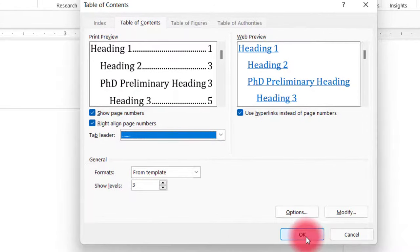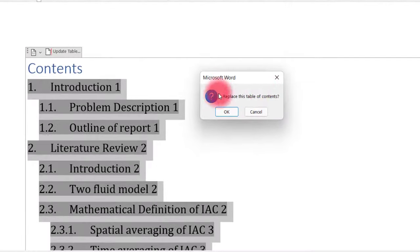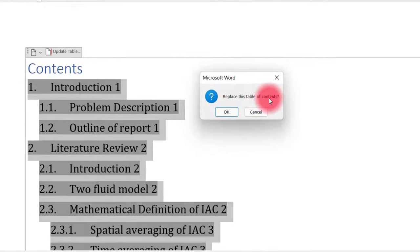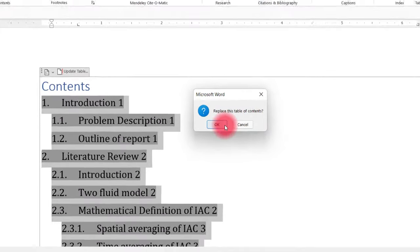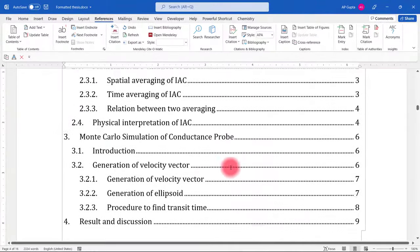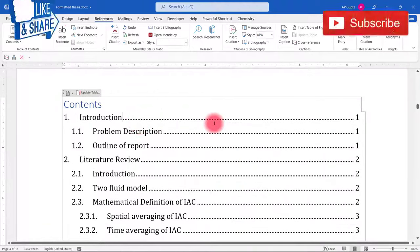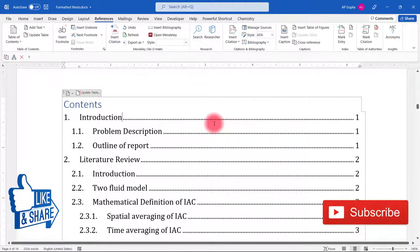Then click OK and it will ask whether you want to replace the table of contents. I will say OK, and you can see that the page numbers are now aligned. That's all in this video.